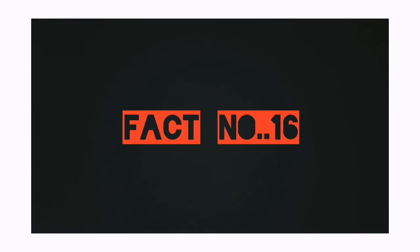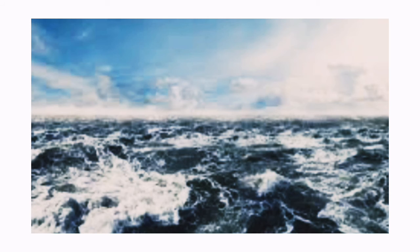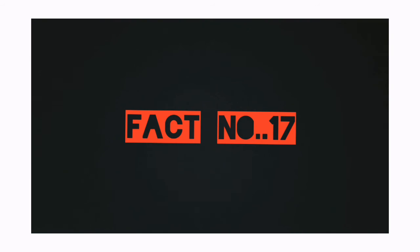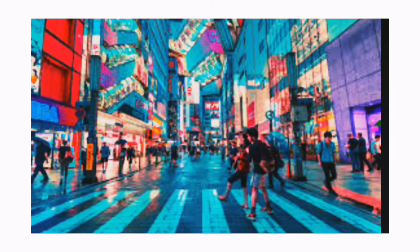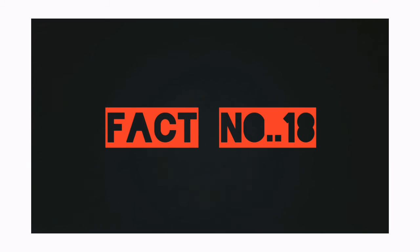Fact number 16: The ocean contains almost 200,000 different kinds of viruses. Fact number 17: Tokyo is the world's largest city with 37 million inhabitants living there.